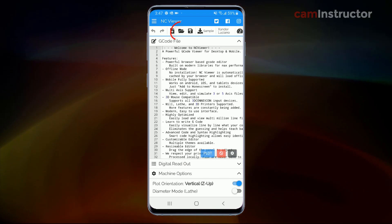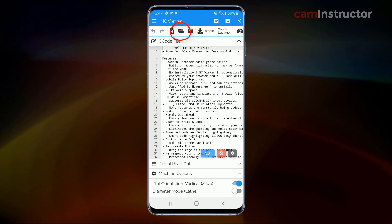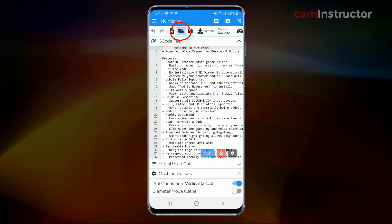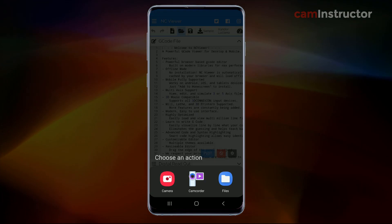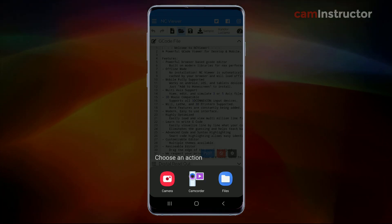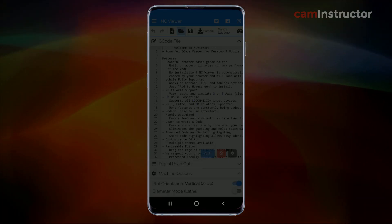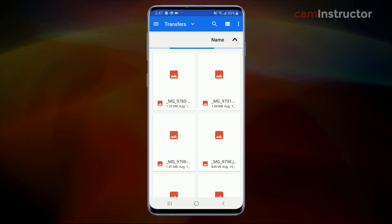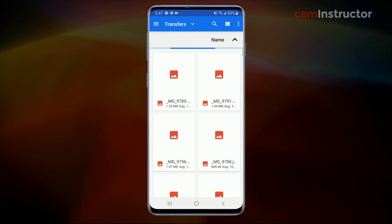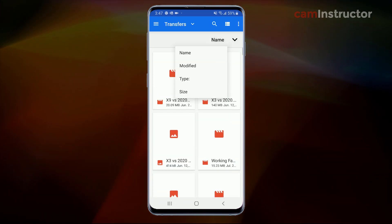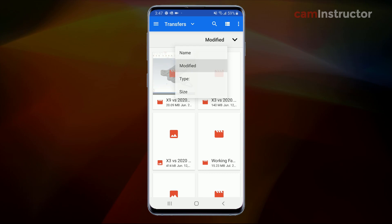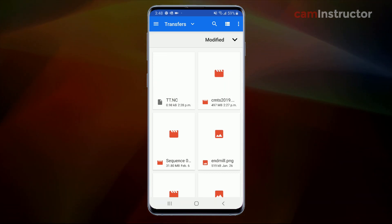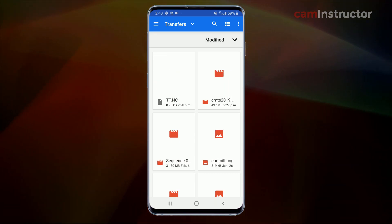So from here, let's open up our G-code files. I'm going to click on the open button. I'm going to use my file menu here to browse to the location of my saved file. So I'm already in my transfers location. And if I sort by modified date, there is my tt.nc that's already there.